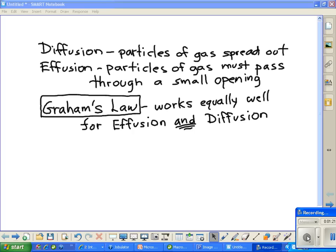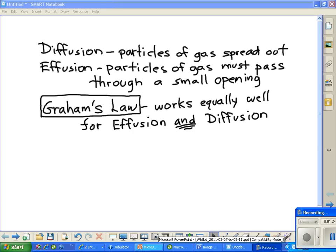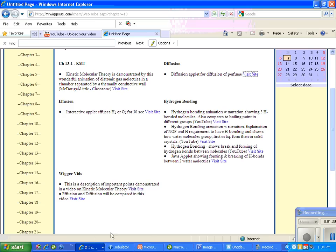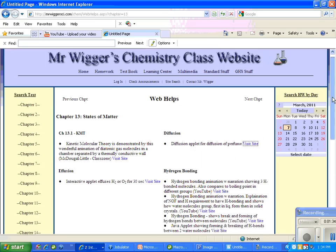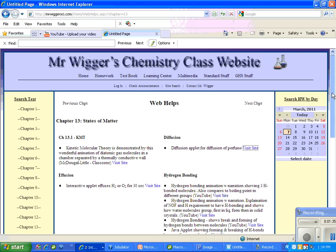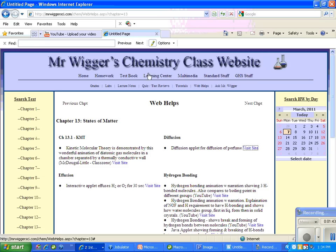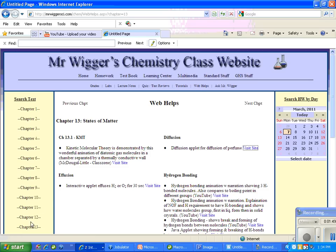I want to show you an example of each by going to some gas simulators. I'm going to my Web Helps page on my website, Mr. Wigger's Chemistry Class website, mrwiggerside.com/chem. Anybody can go here. You go to Learning Center, then go to Web Helps, then click Chapter 13, and that will take you to this page.